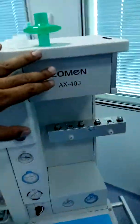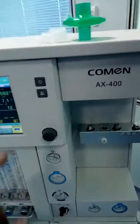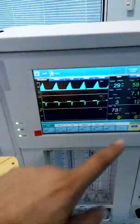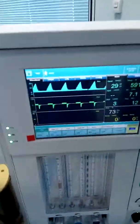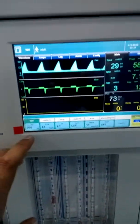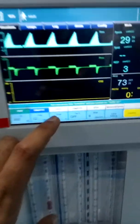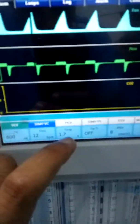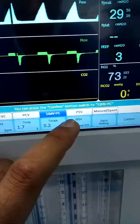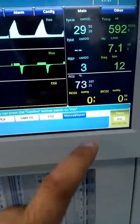This is the AX400 machine. I have covered the entire features of the machine in my previous video. In this video we are going to discuss the ventilator. In this ventilator we have volume control, SIMV volume control, pressure control, SIMV pressure, pressure support ventilation, manual, and spontaneous modes.